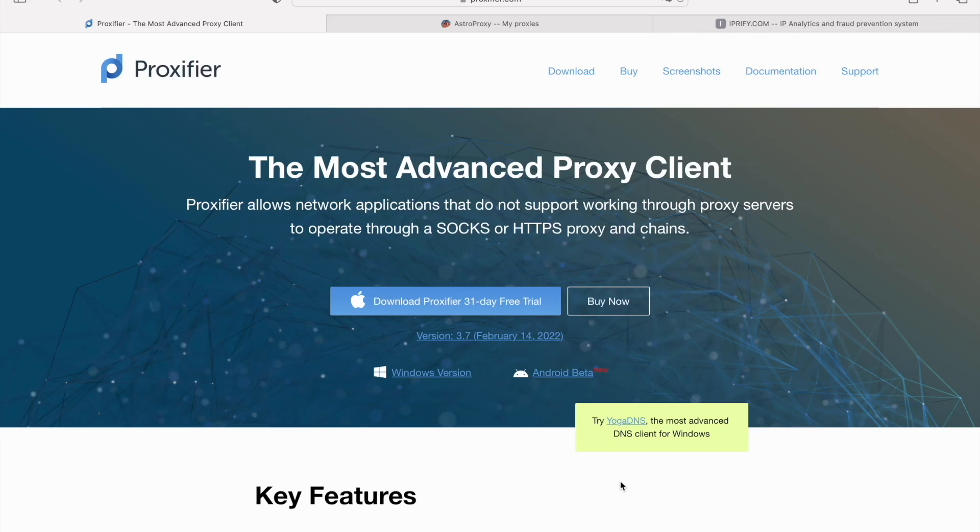Hello, buddy! Today I, Pupa, will show you how to set up the proxy in Proxifier.